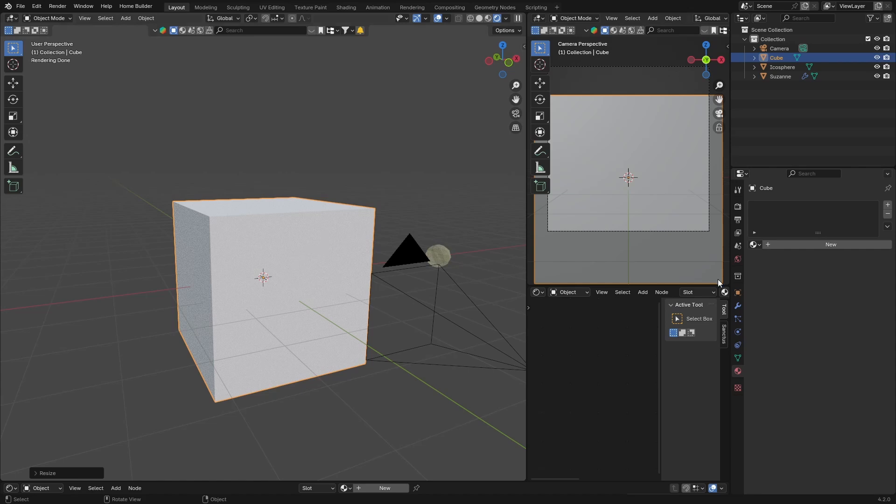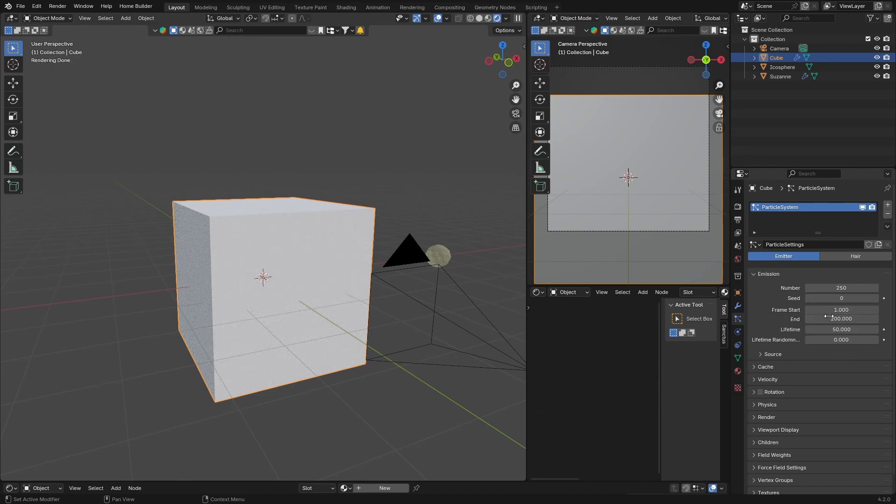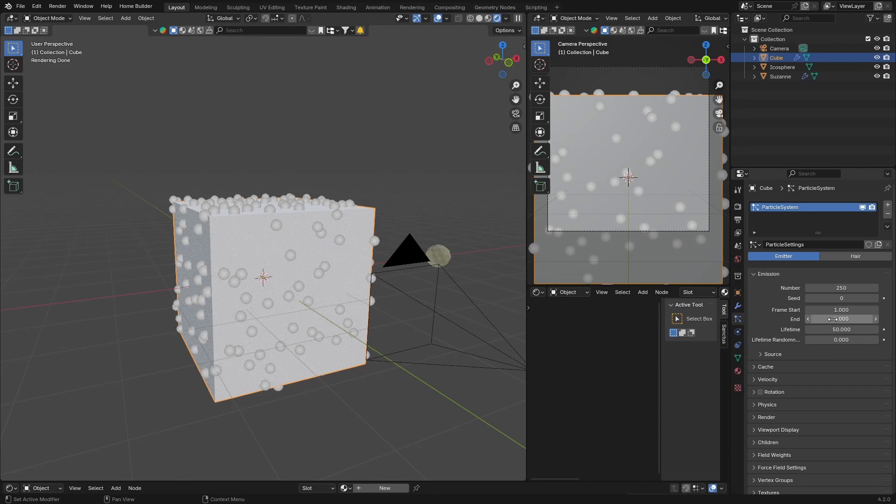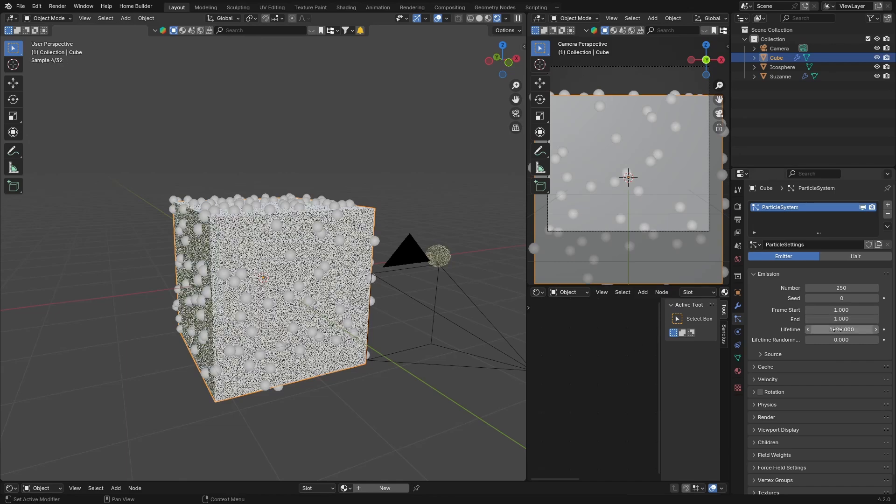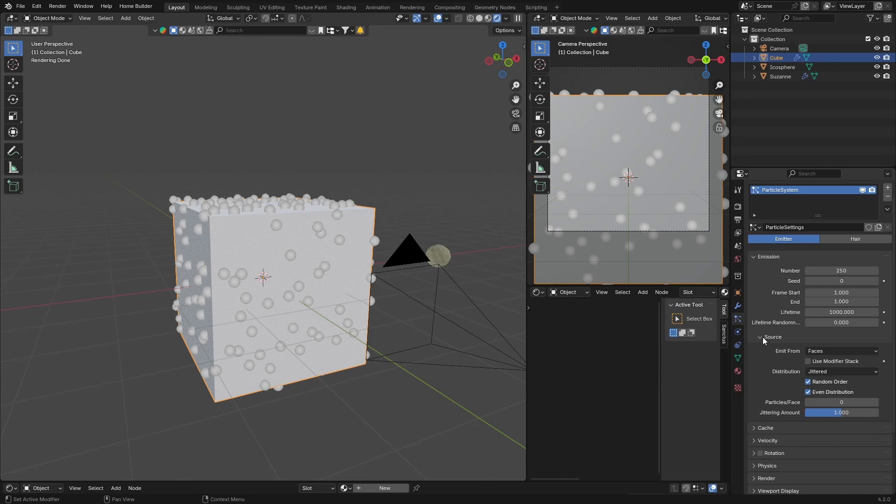And with the cube selected you want to go to Particles, hit New, change the number to about 250. Change the frame end to 1 as well, lifetime and make it a thousand.